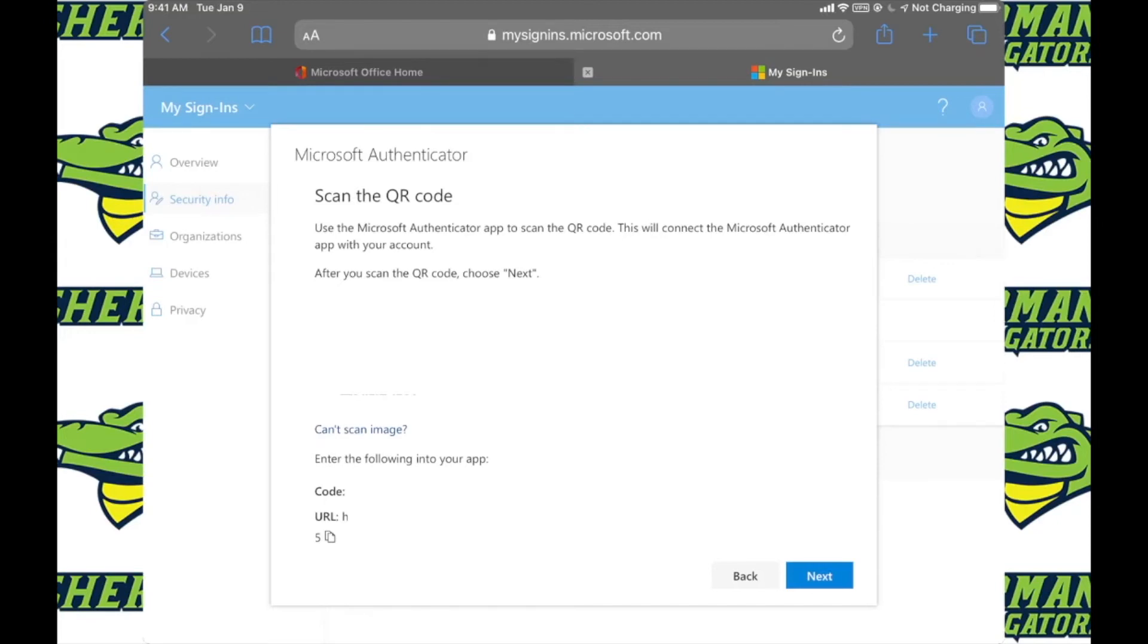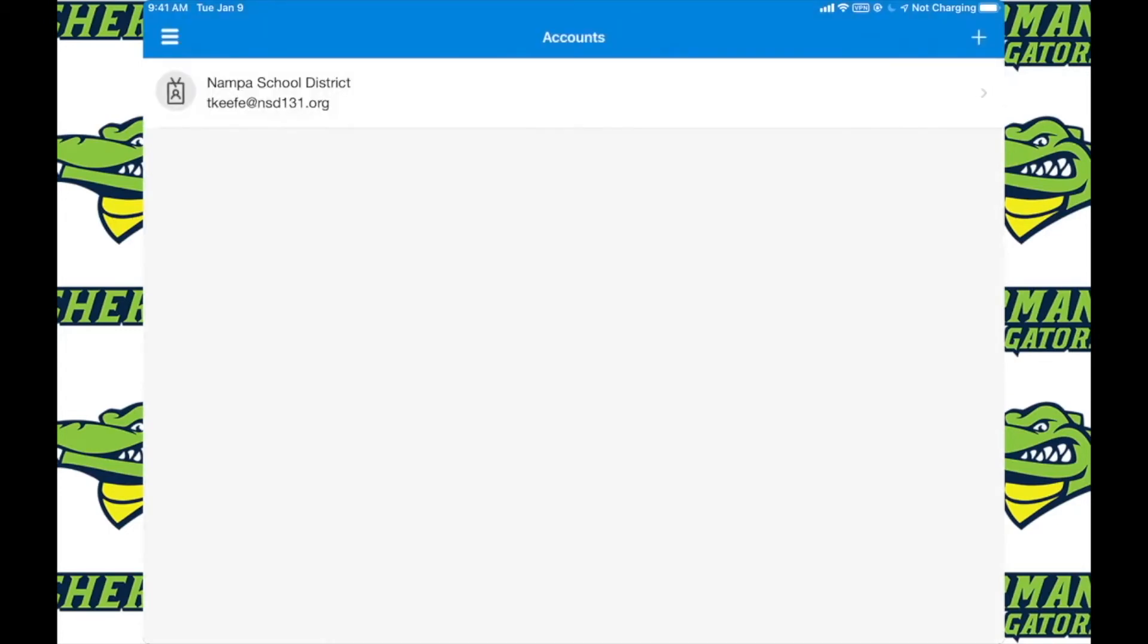From here you can go ahead and copy and paste both the code and URL back into the Authenticator app to get signed in. After you have copied and pasted into the Authenticator app, you will get signed in. As you can see, I am here.